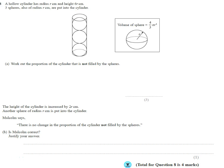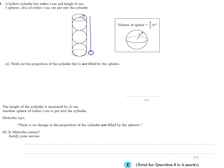Question number eight: we've got a cylinder that looks like a tennis ball pack, so you've got some balls stacked in a cylinder. It works out that the radius is r and the height is 6r. We need to remember a couple of facts — the volume of the sphere and the volume of a cylinder.